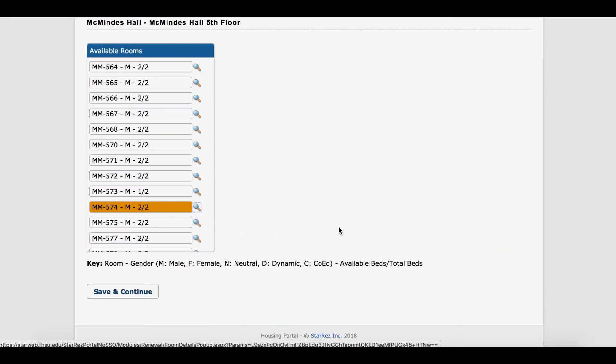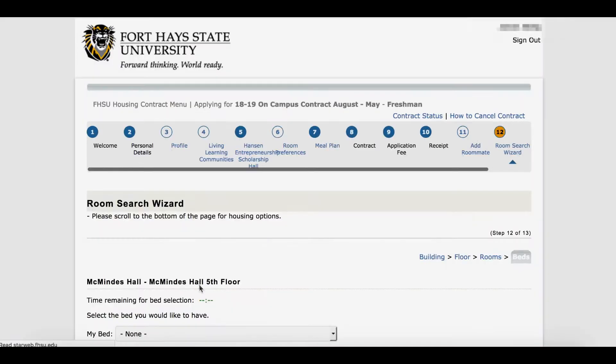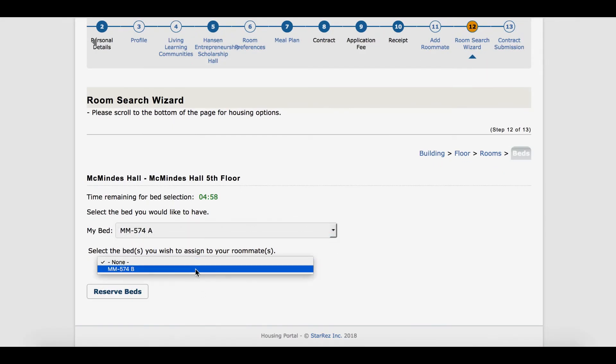Click Save and Continue. On this screen, you can place yourself in bed A and your roommate in bed B, or vice versa.